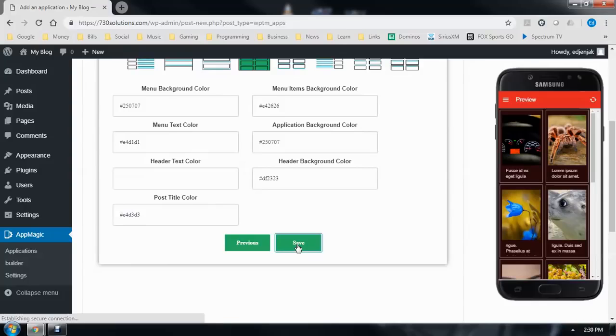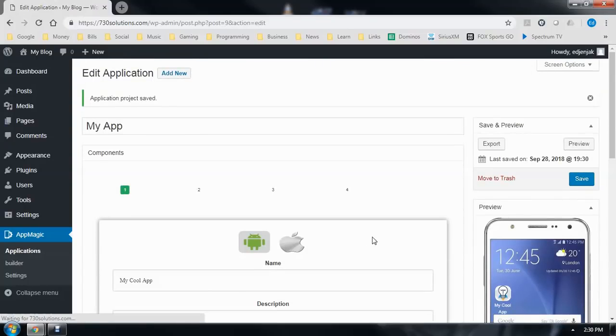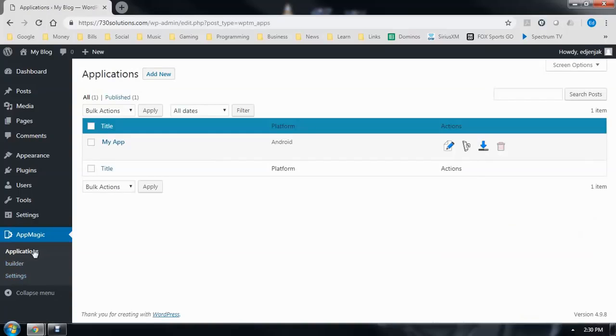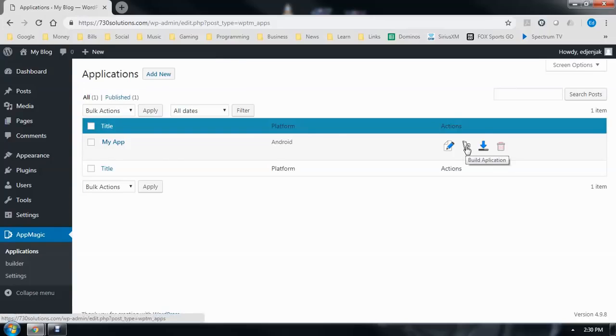Go ahead and click Save. And then once that is saved, go up here to Applications. My app. And go ahead and click on Build.